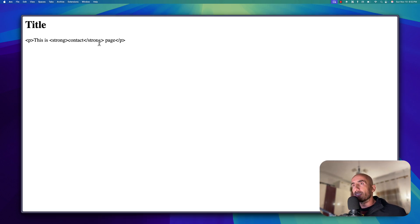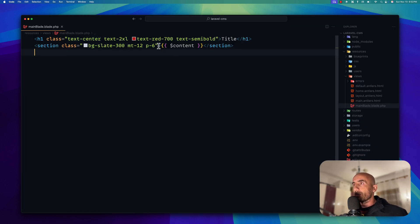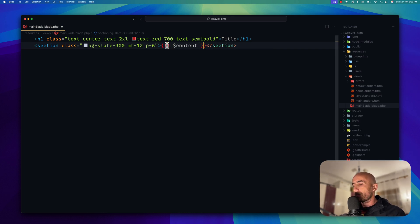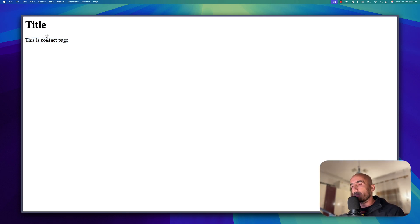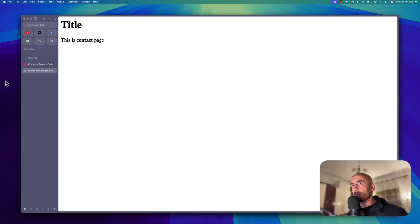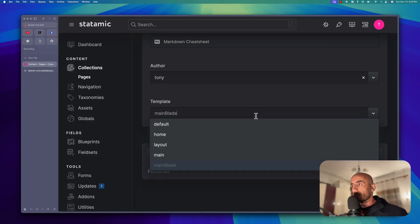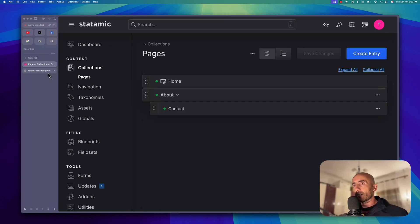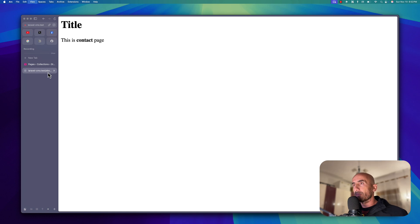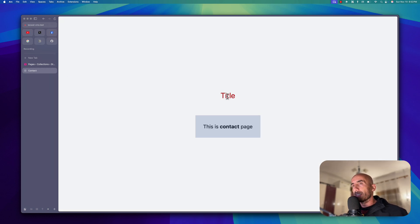Now let's come back and refresh. But as you can see, we don't have Tailwind CSS here. So if I go back to the template and change it back to main antlers, save and publish, then come here and refresh — now we have the CSS in place.